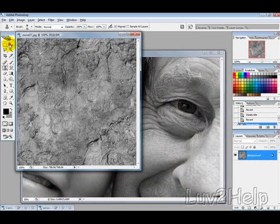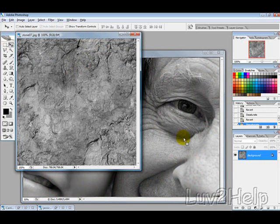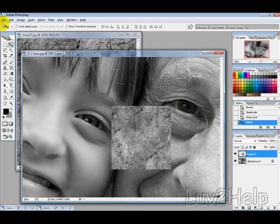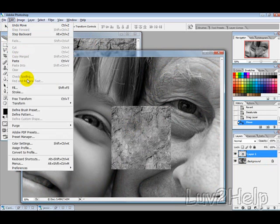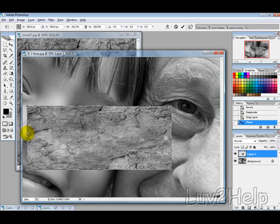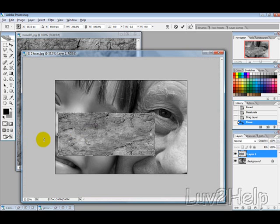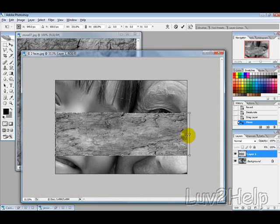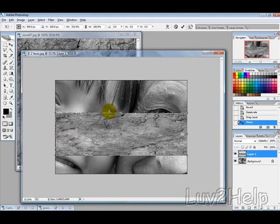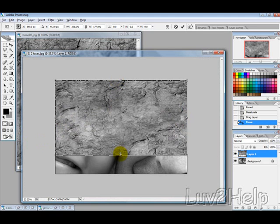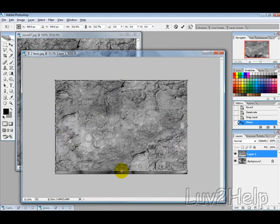Then use the Move tool to drag the stone over. Go into Edit, Transform, and drag that across so it takes up the entire picture.